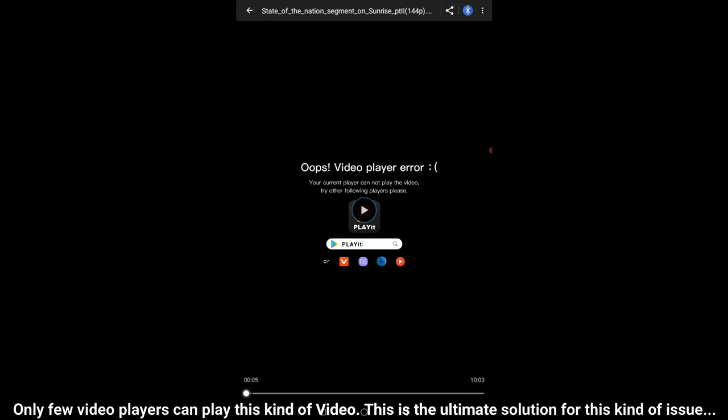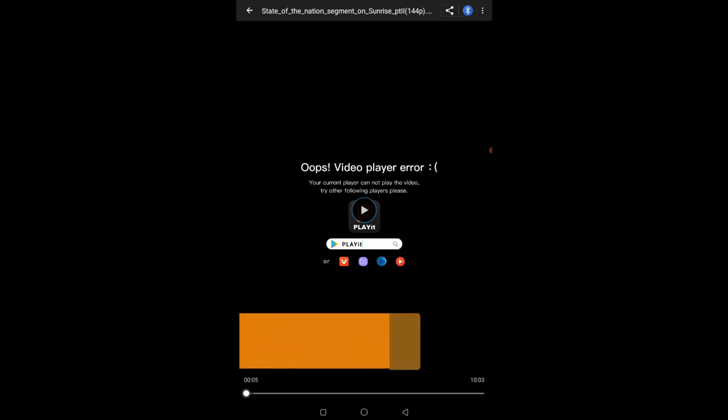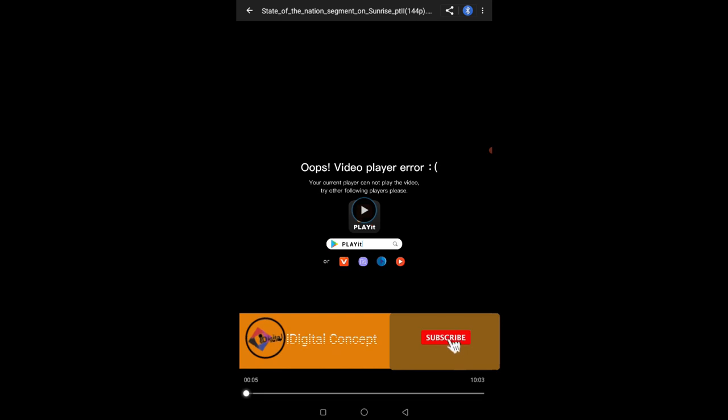It says 'Oops! Video player error. Your current player cannot play the video. Try other following players please.' So we have a number of players that are suggested, and using the icon you could see what other video player could play this particular video. So without further ado, let us go straight into the tutorial.